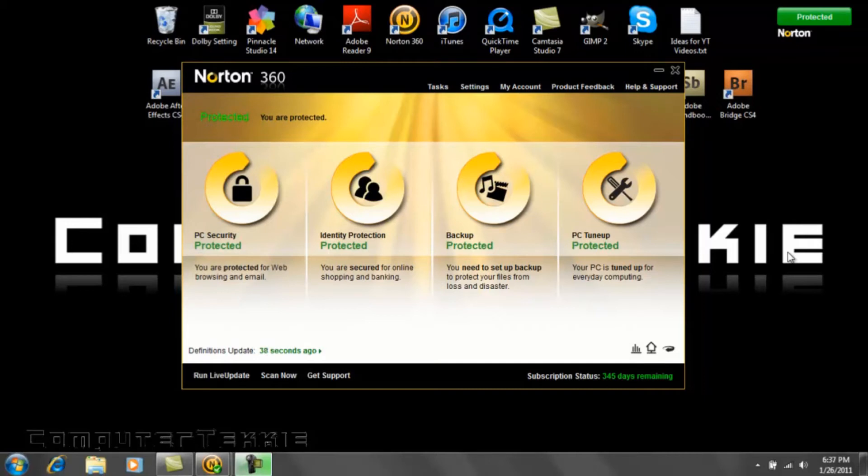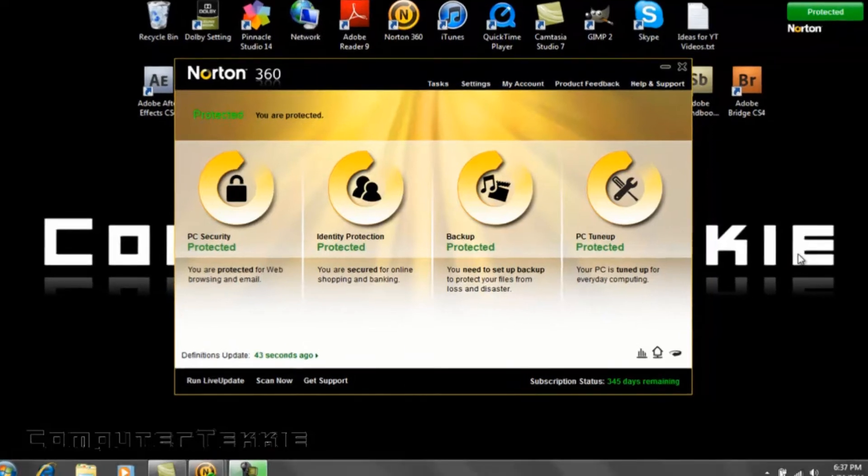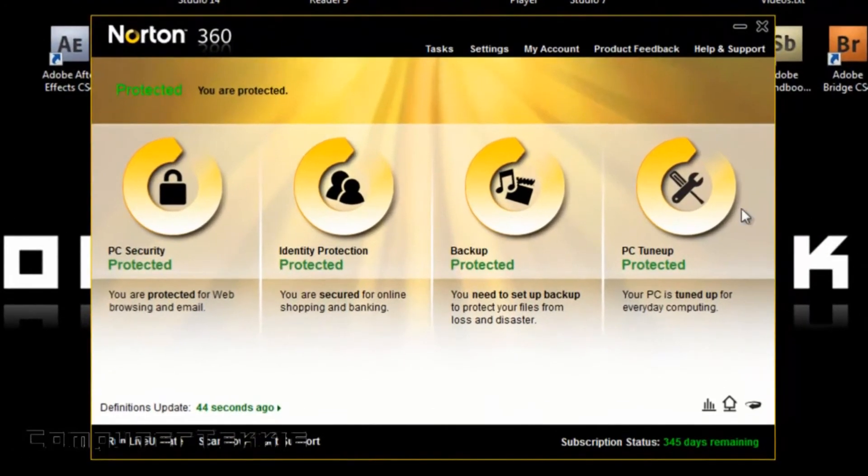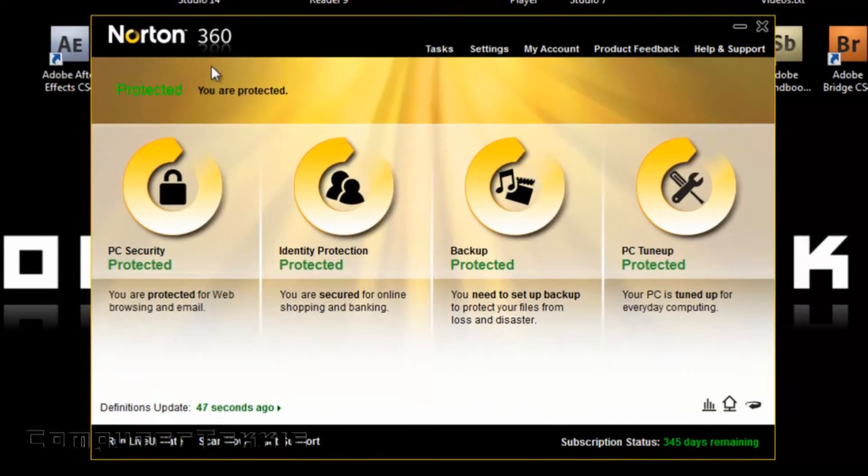Hey guys, this is Computer Techie, and today I'm going to show you a great new antivirus internet security program from Norton, called Norton 360. It's probably the best software that you can buy from Norton.